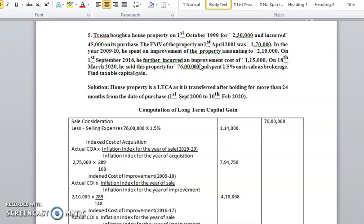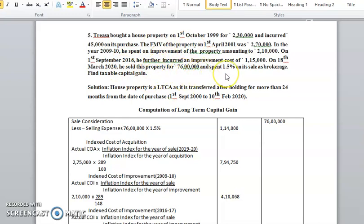On 18th March 2020, he sold this property for rupees 76 lakh and spent 1.5 percent on its sale as brokerage. The sale value is 76 lakh. We need to find the taxable capital gain.